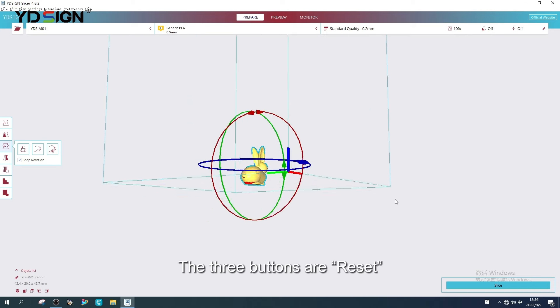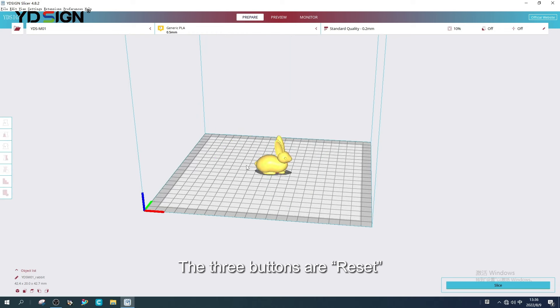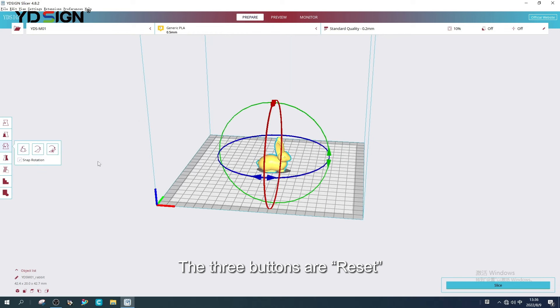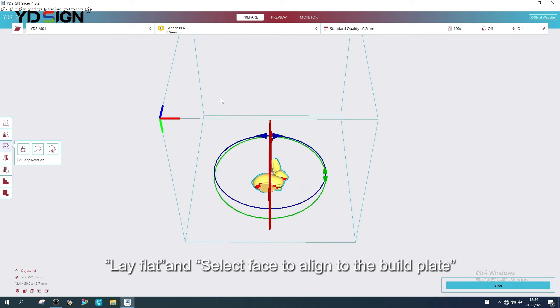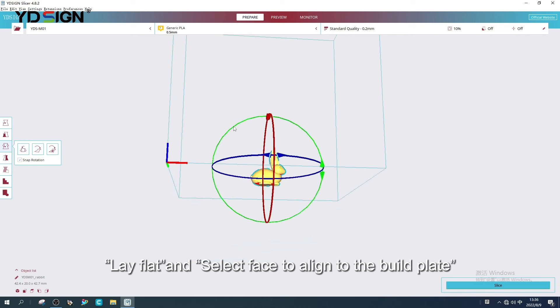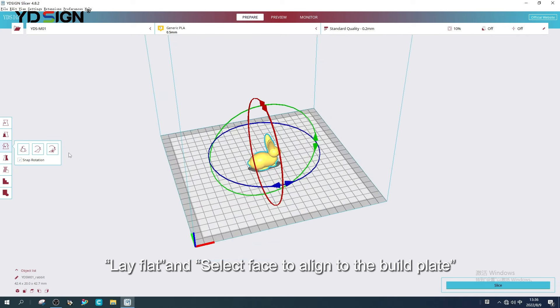The three buttons are Reset, Lay flat and Select face to align to the build plate.